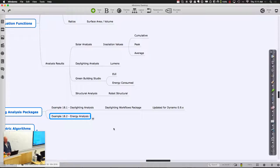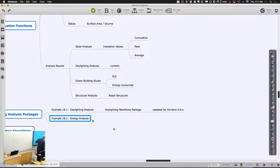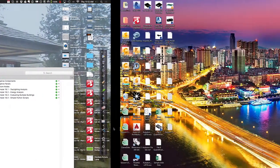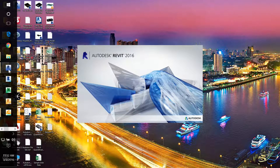Let's look at daylighting analysis first. I have an example called 18.1, which is really from something called a Daylighting Workflows Package, though I've updated it a little bit for the latest version of Dynamo since it was a little out of date. Things tend to get outdated fast in Dynamo — it's a very fast-changing environment.